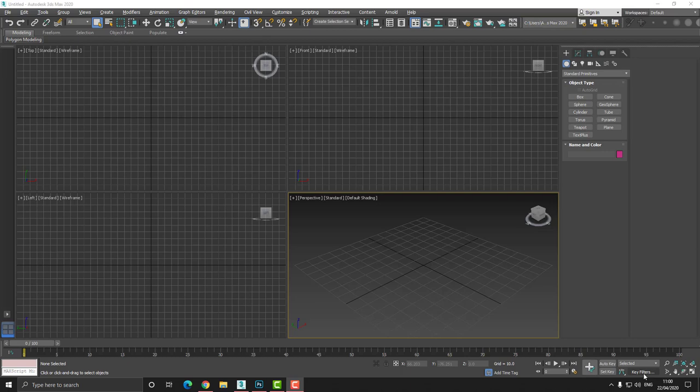The final model that will be made today will be available in the description below. So please, you can go down there and download it and that's it. Okay, so whatever we said, let's begin.